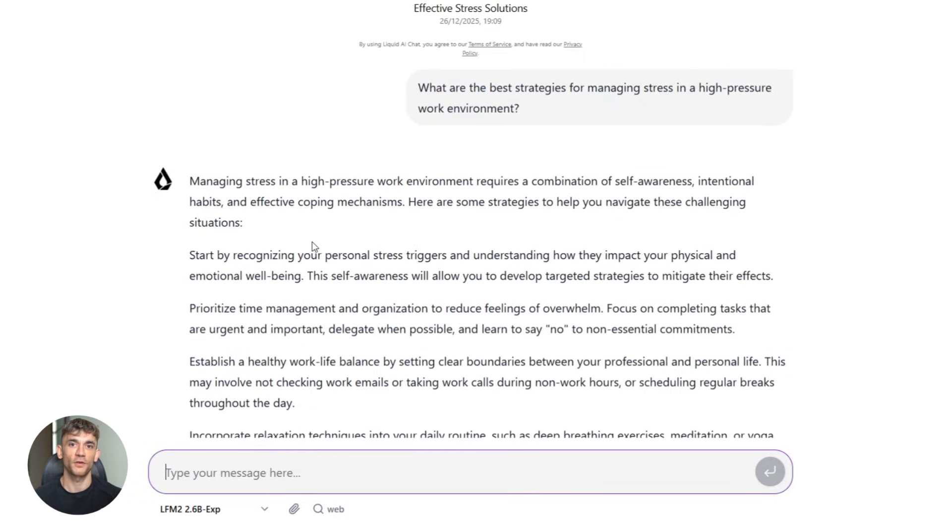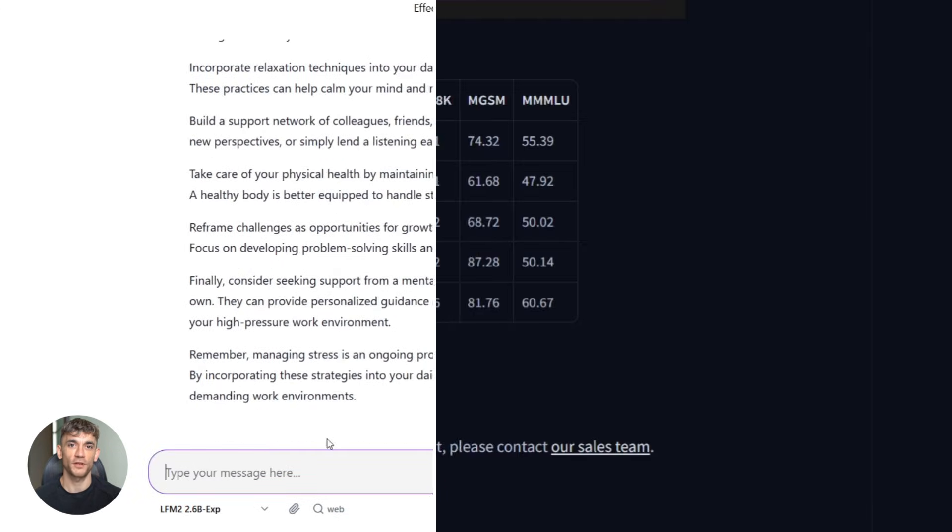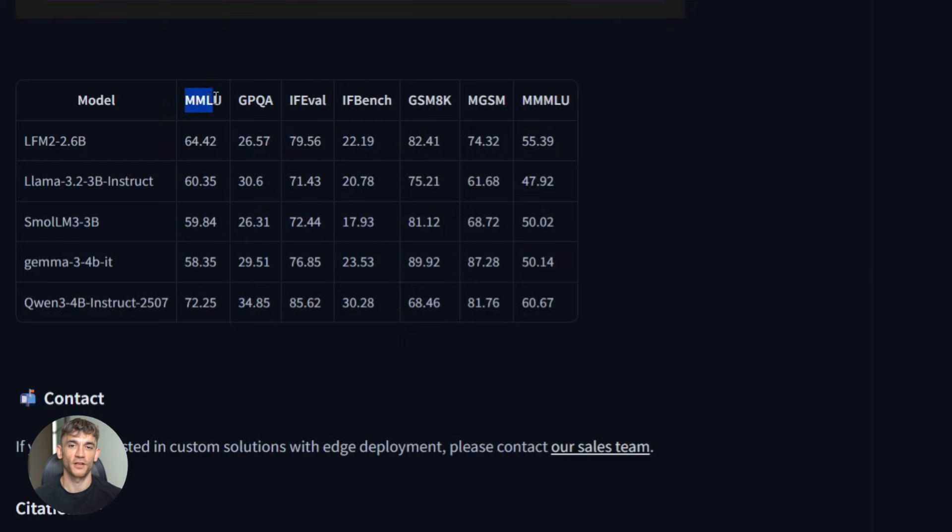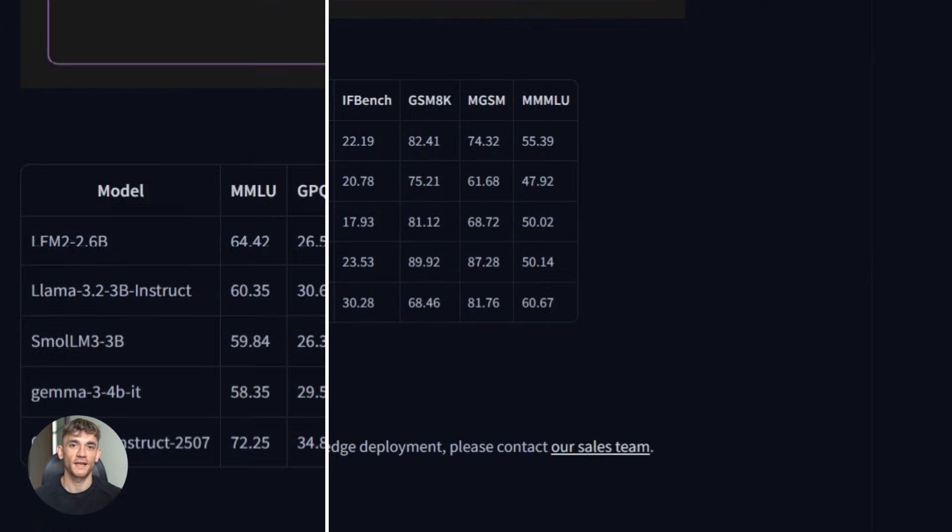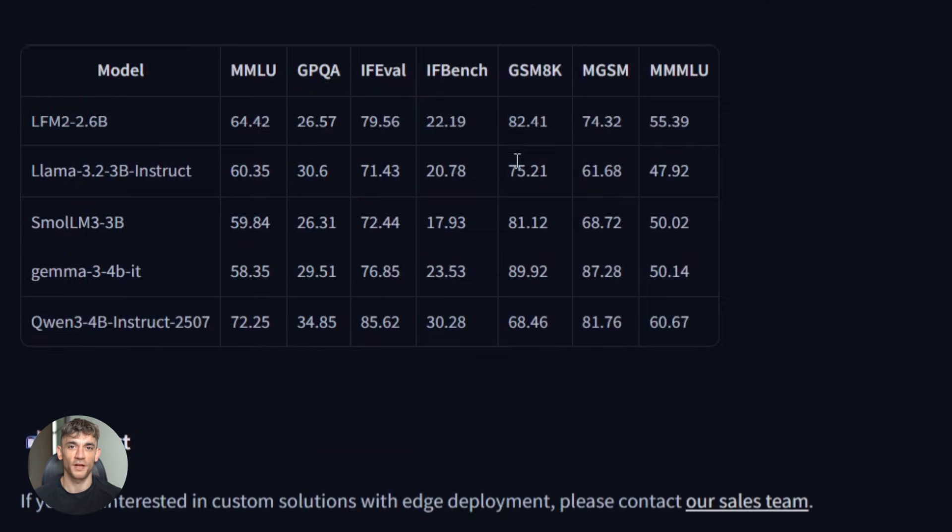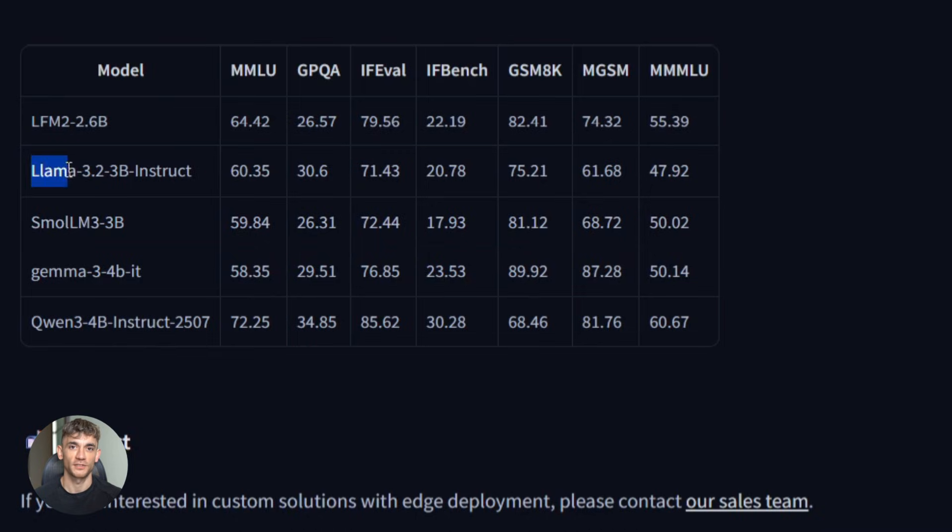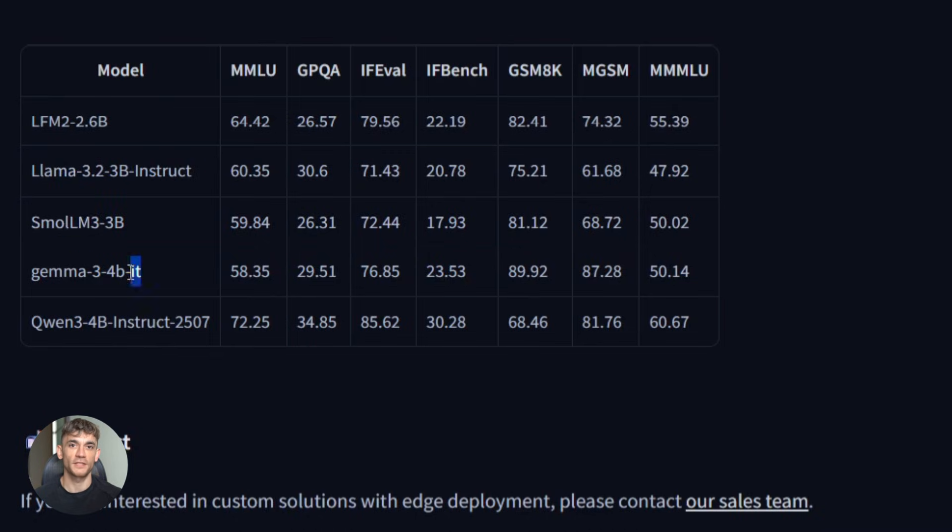Now let's talk about knowledge and reasoning. On MMLU, which tests general knowledge across multiple domains, the model scores 64.4%. That's better than most other 3 billion parameter models. It understands science, history, math, literature, technology, business, all the major knowledge domains. And on GPQA, which tests really hard physics and science questions, it reportedly hits around 42% accuracy. That's remarkable. Only giant models usually reach that level.